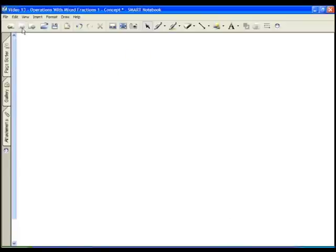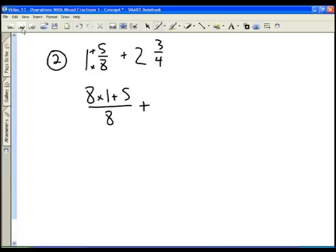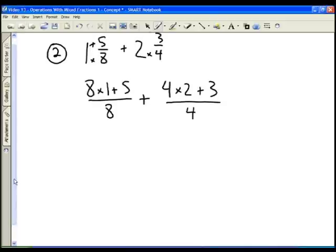Let's look at a harder example: one and five eighths plus two and three fourths. We're going to convert both into improper fractions. One and five eighths is the same as eight times one plus five, all over eight. Two and three fourths is four times two plus three, all over four. Eight times one is eight, eight plus five is thirteen eighths, plus four times two is eight, eight plus three is eleven fourths.